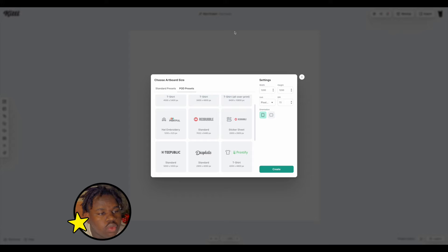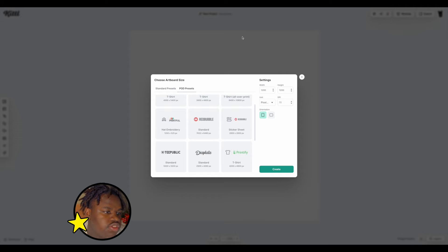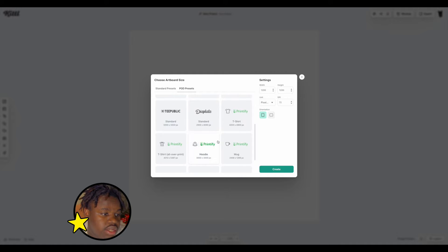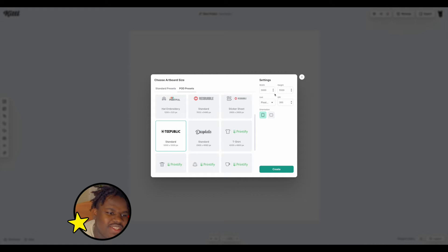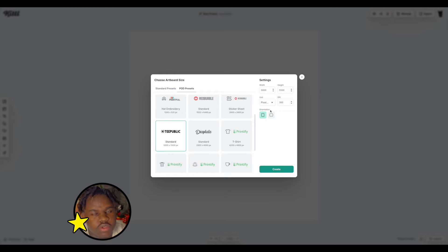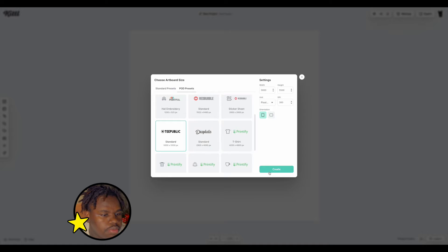First thing we're going to do is start a new project. Once you open the Kittle page you get this new POD preset, which makes it really easy to start your growing brand. Today we're going to be using the TPublic preset — just go ahead and open that. You can adjust the size if you want, but we're going to go with the respected size because it's made for their manufacturing process.